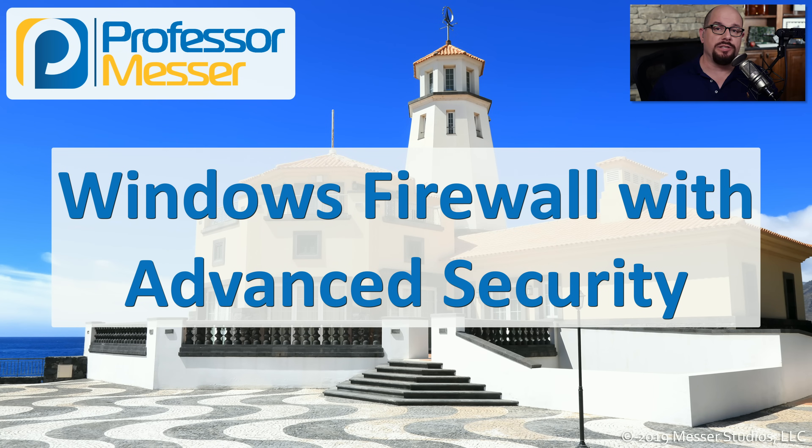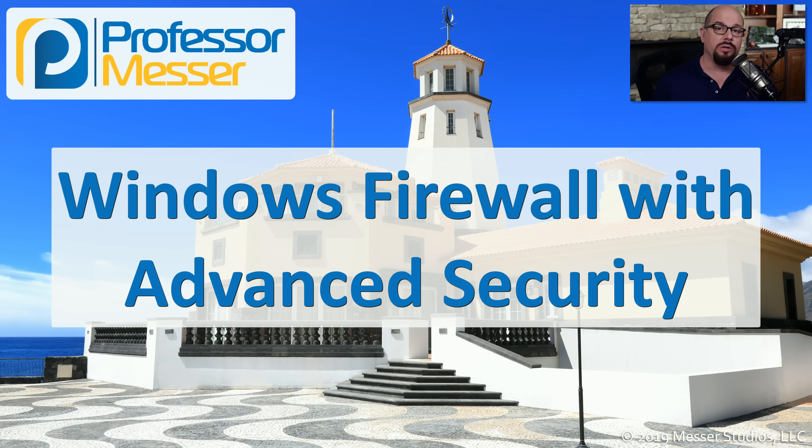The Windows operating system includes a firewall that can protect you from attacks. In this video, we'll look at the Windows firewall and some of its advanced features.